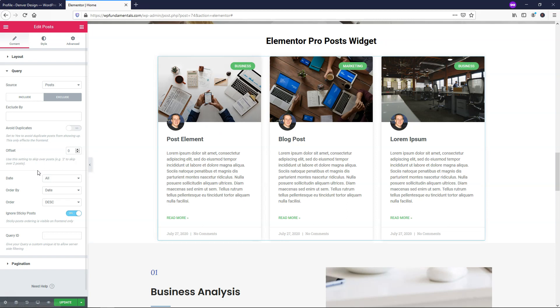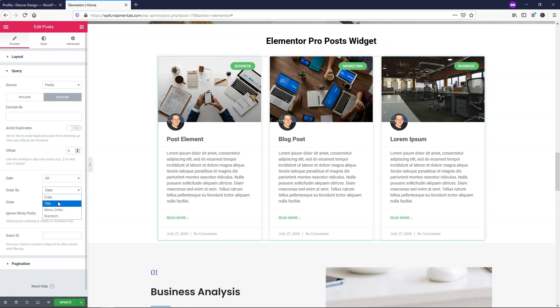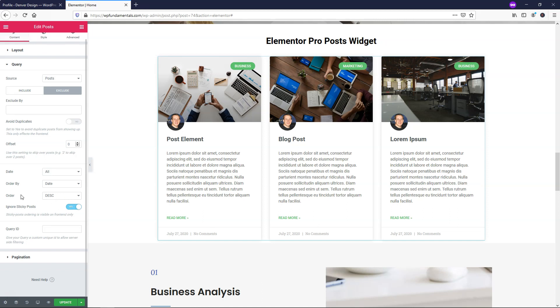You can also change things here like the date. You can choose only ones from the past week or order by a certain one, or you can choose the order by ascending or descending in the order. I like that feature because sometimes you want to change that. I've had that experience myself in the past on blogs. Then you can choose to ignore sticky posts, yes or no.